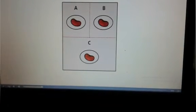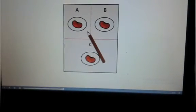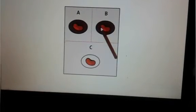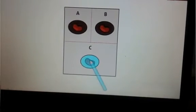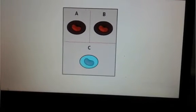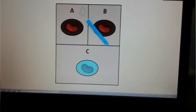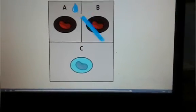Color the seeds. Now, color plates A and B brown to show soil. Color plate C blue to show that the seed is immersed totally in water. Let's add a little water to plate A. You can draw like this.